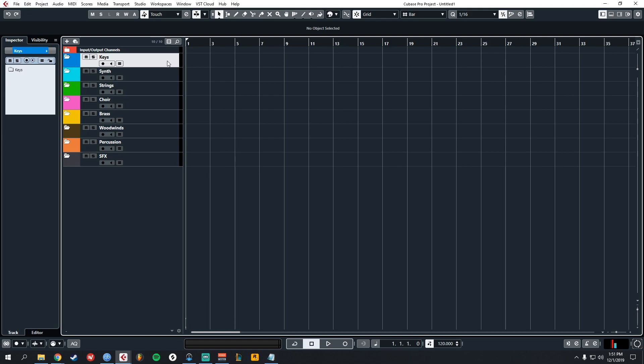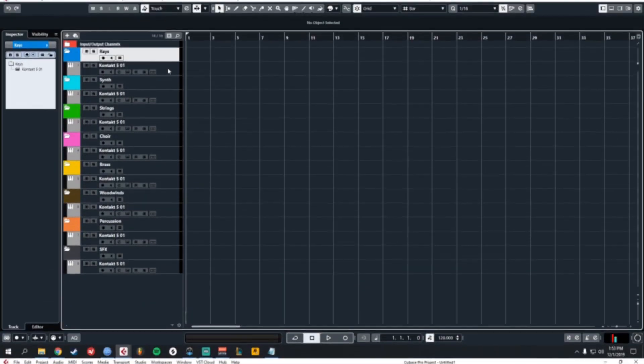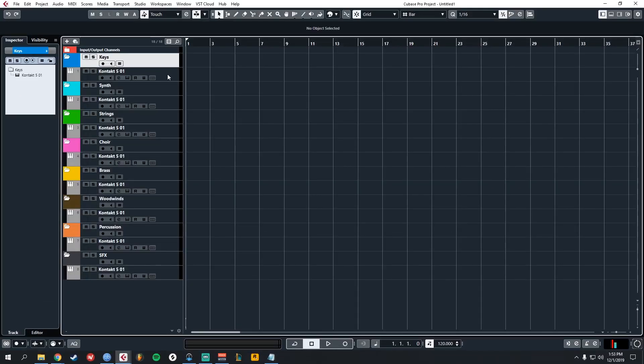Now that we've created those, let's go ahead and add instruments to each of the folders. Now that that's done, let's go ahead and color those the same color as our folders. We just use Control and Scroll and get to the color you want.